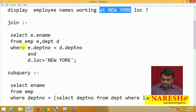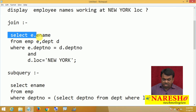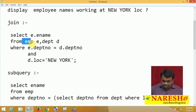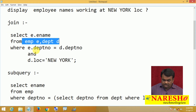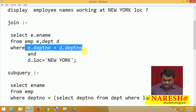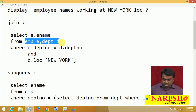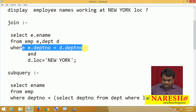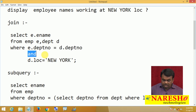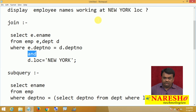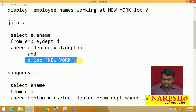If using join, you write it like this: select employee names from EMP, DEPT — this is the join condition. To get data from two tables you need to give the join condition, and we ask only for employees working at New York location, so location equals to New York. This is using join.